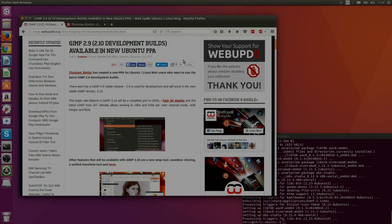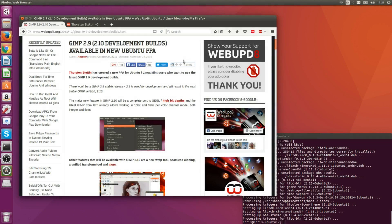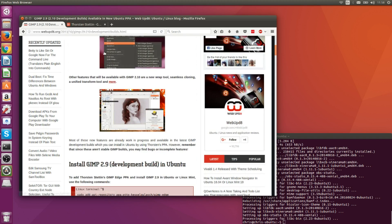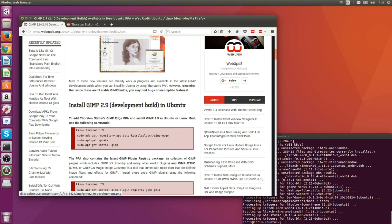Hello everybody, Chris here. In this video I'd like to show you how to install the latest development builds of GIMP onto your Ubuntu system. It's going to be using a pretty brief tutorial on this web page — I'll have a link in the description if you want to follow along. There are a few commands we're basically going to need.